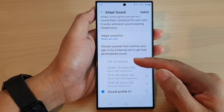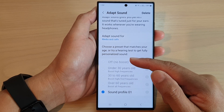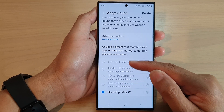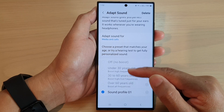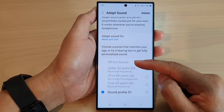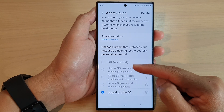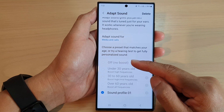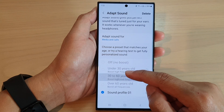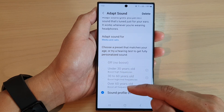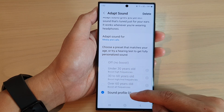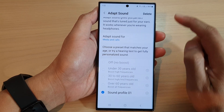You cannot delete any built-in sound profile. These are the default sound profiles that come pre-installed with the device, so you will not be able to remove them. You can only remove sound profiles that you have created.